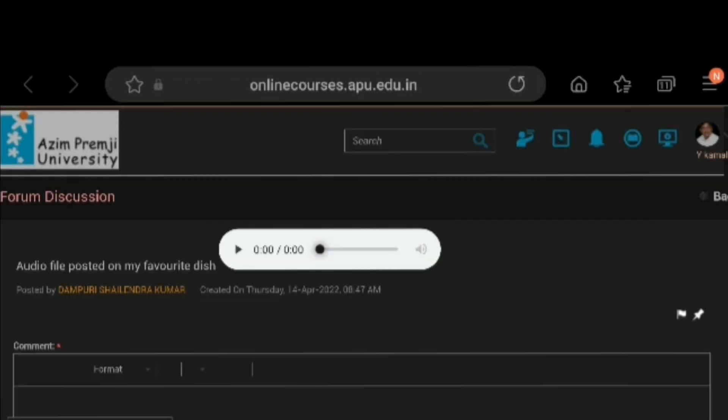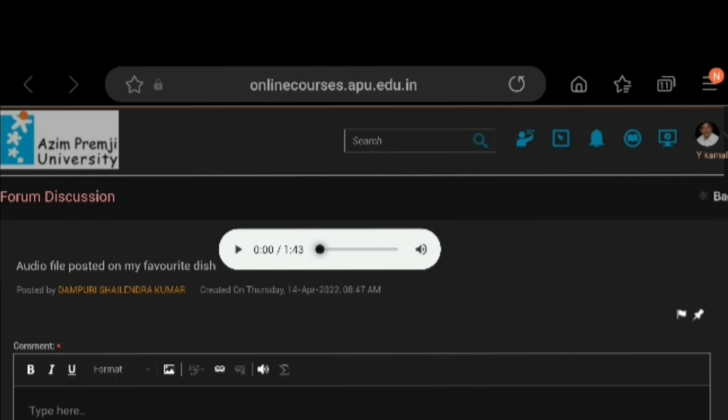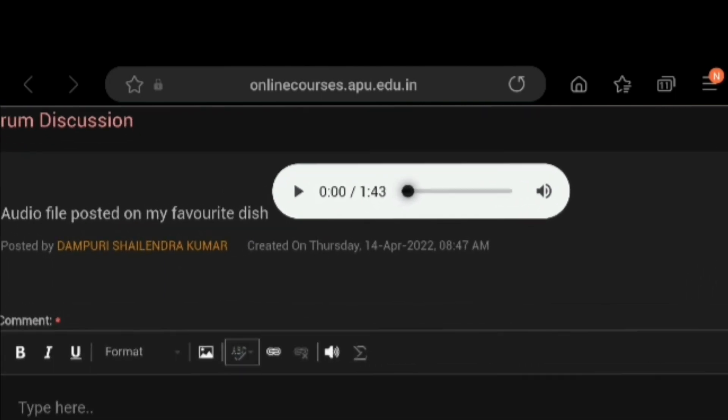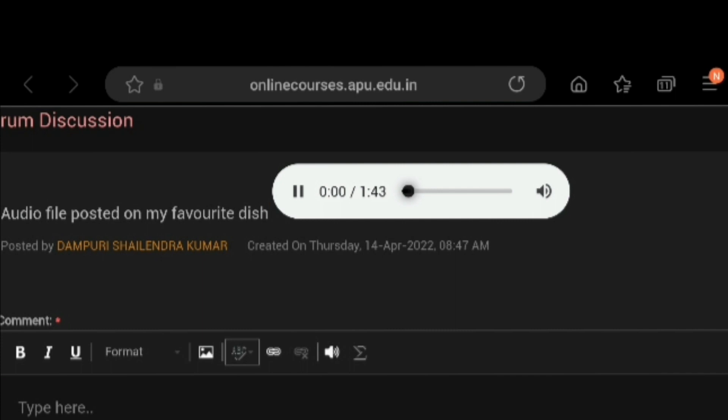Then his task will be appeared there. There is an audio file. Click on play button. It will be played.